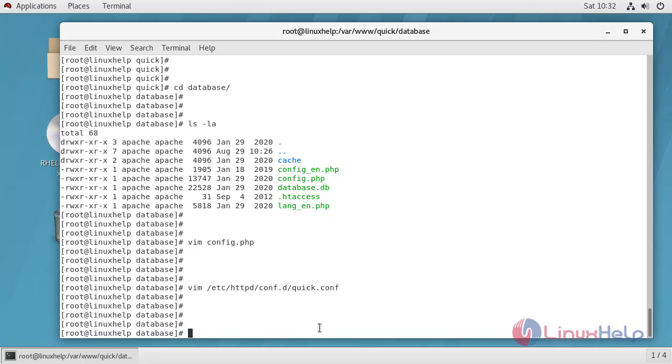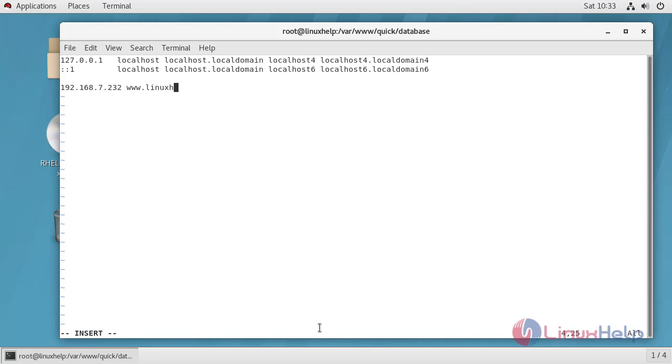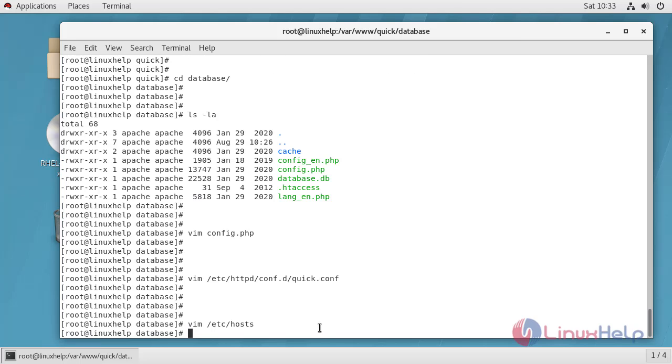After this we have to configure the host file. Provide your system IP address then domain name, save and quit this file.